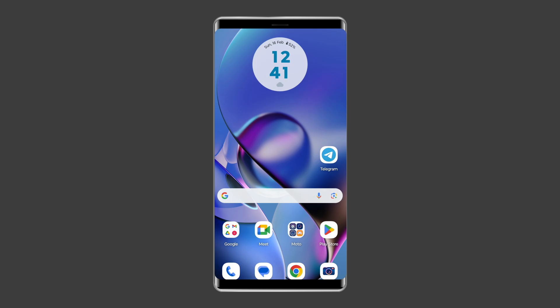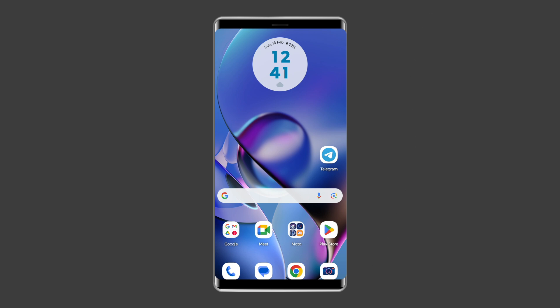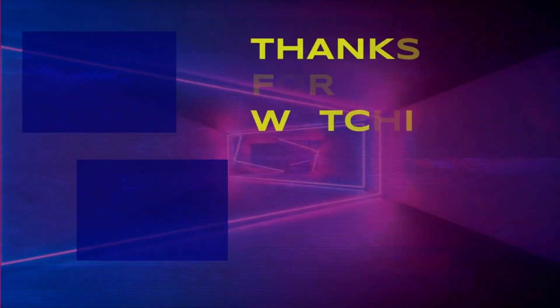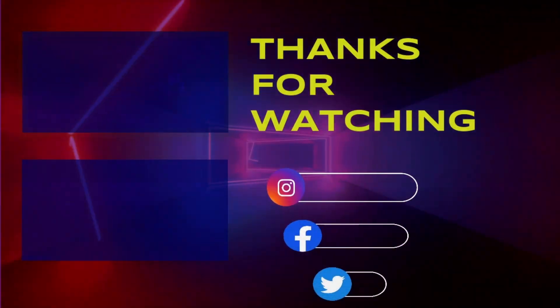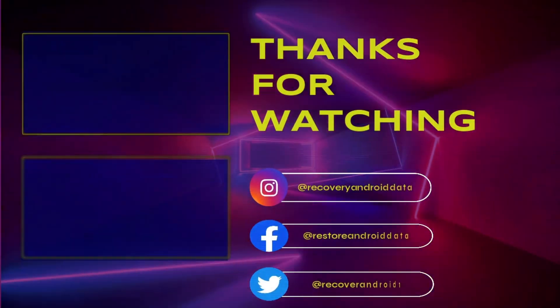So, this is all about fixing Telegram connecting problem. If you found this video useful, then give it a like, share it, and don't forget to subscribe to our channel to watch more useful videos. Thanks for watching.